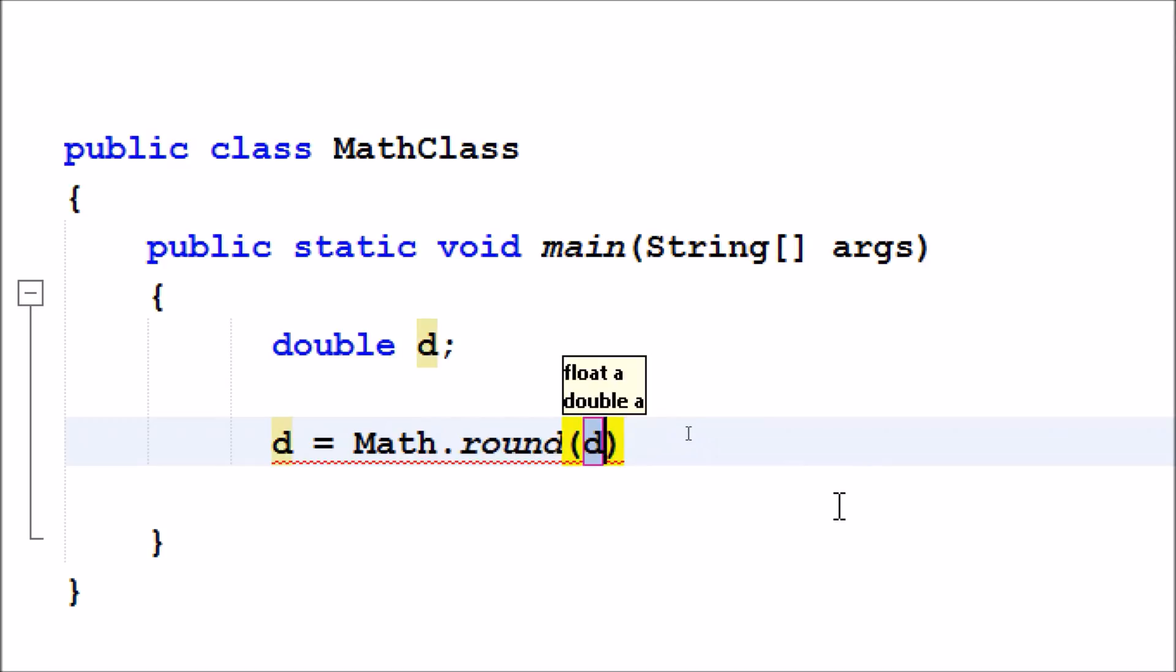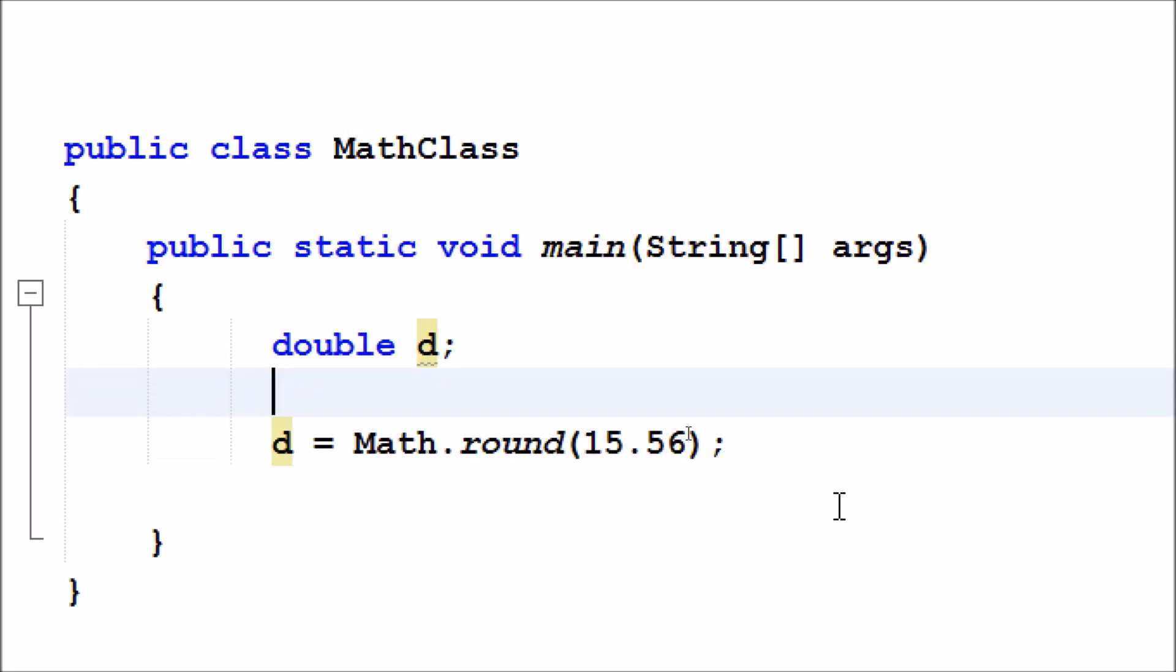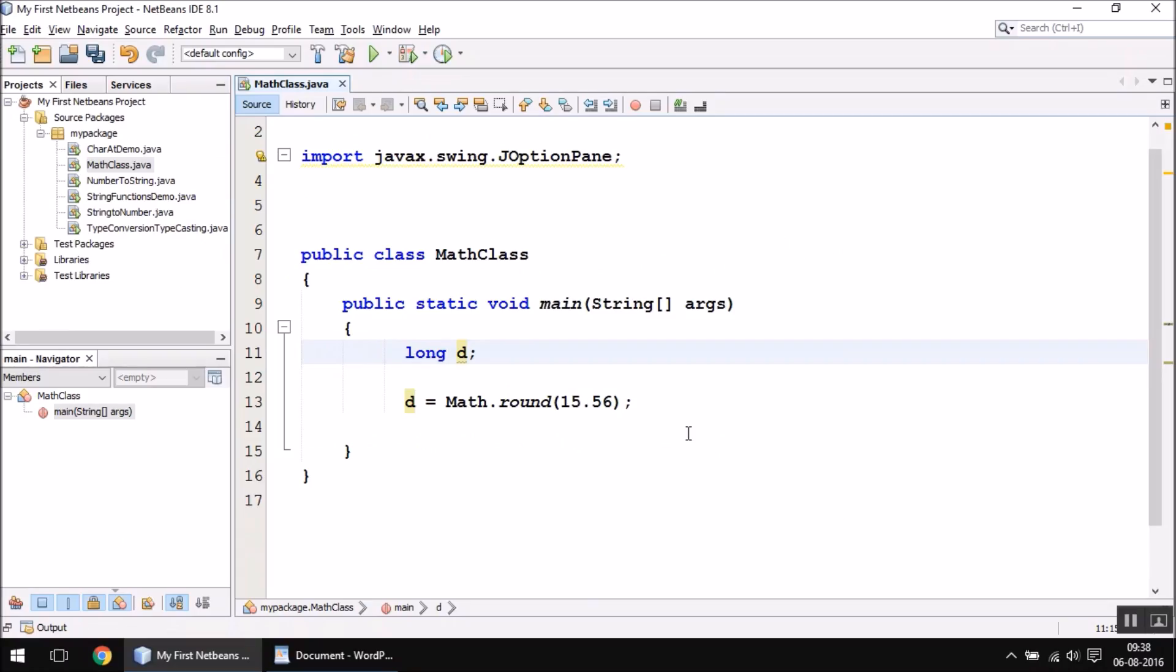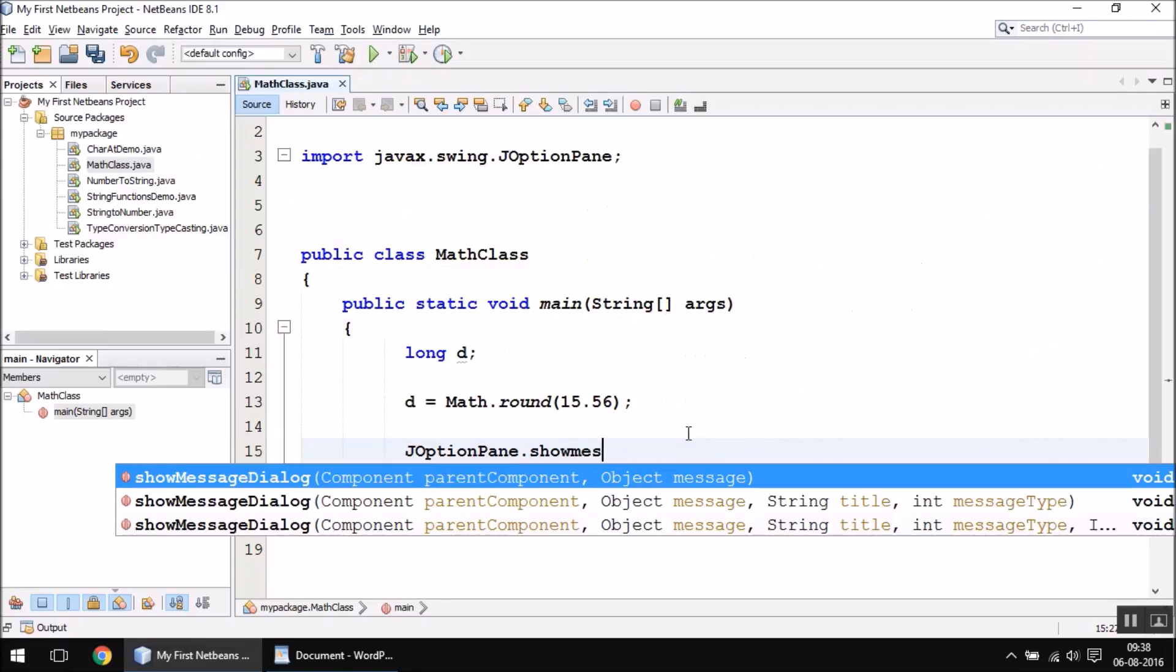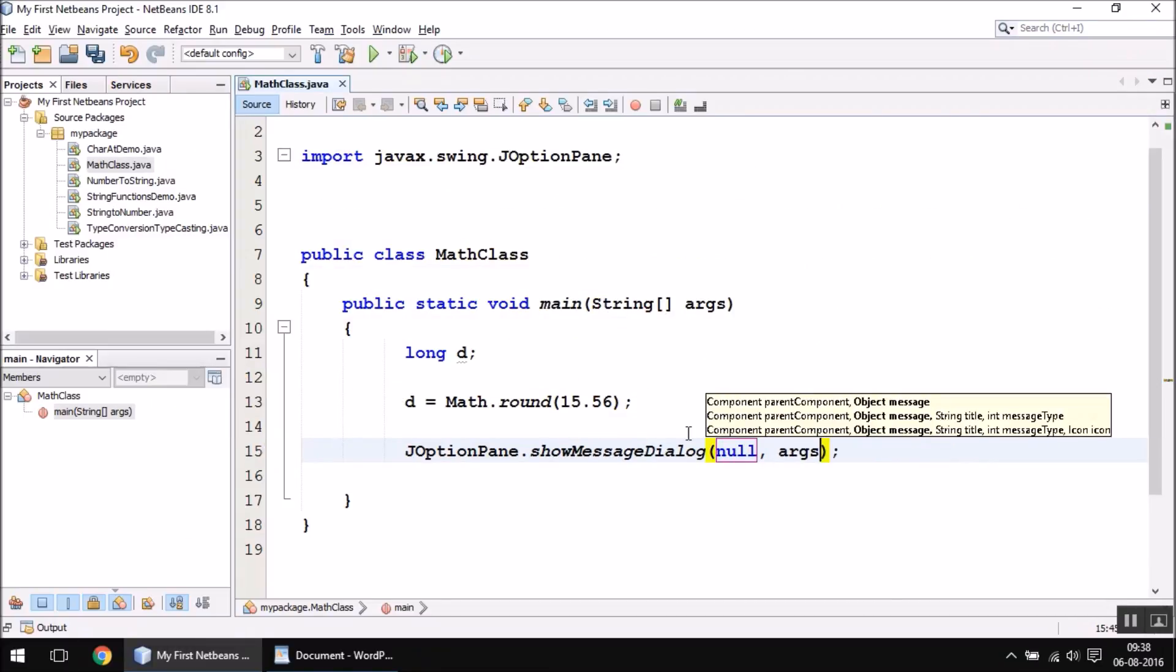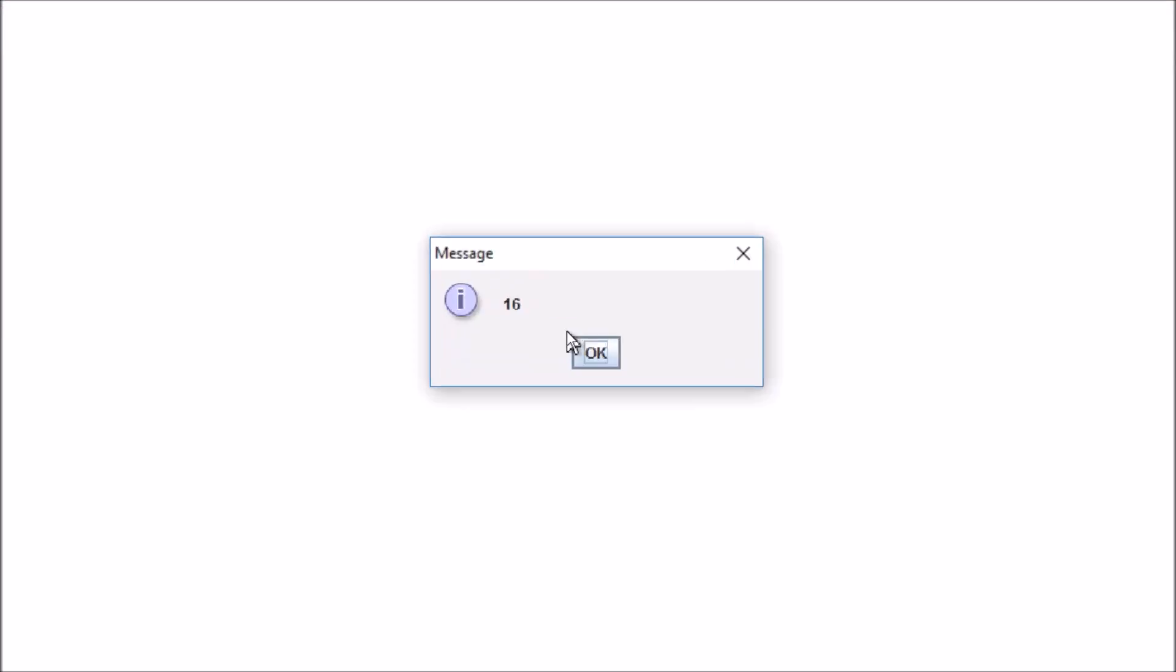You can type any value like this: 12.56. Since it is going to be rounded off, you should actually store it in a long type of variable. Let us print it on screen. JOptionPane.showMessageDialog null comma d. When you run this program, you will have the value 16 displayed on screen as you can see.